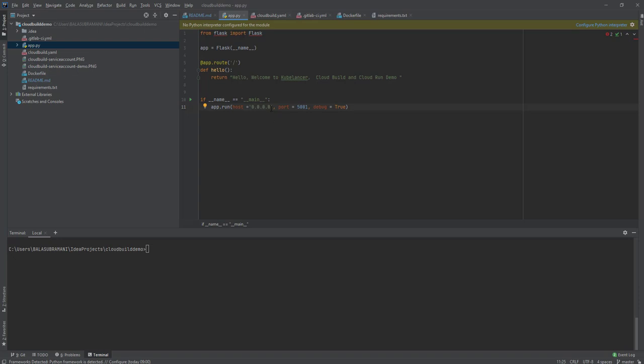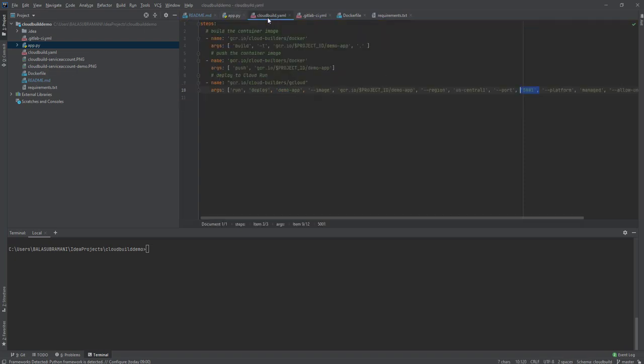I have a simple cloudbuild.yml file which is going to build and push the container image, build the container image and push it to the GCR repository, and finally deploy it on Cloud Run.